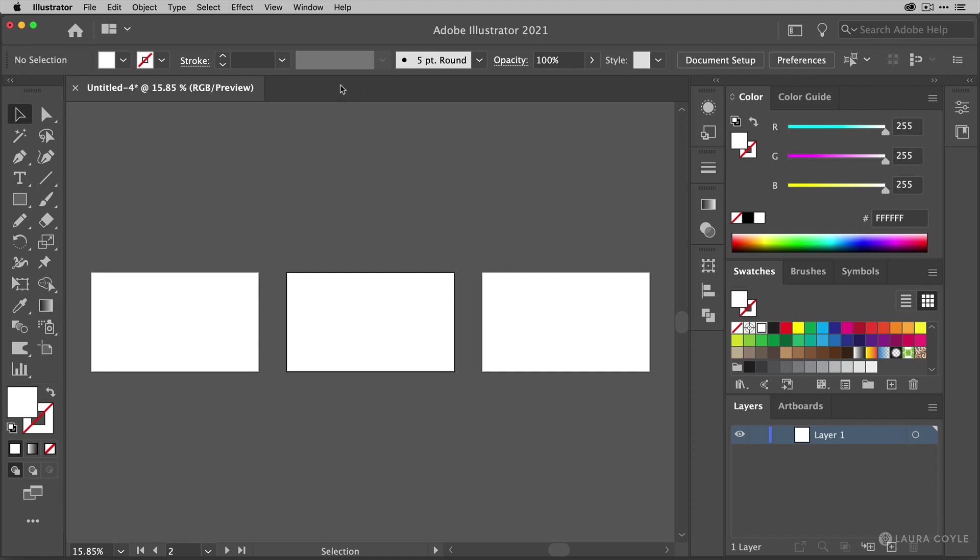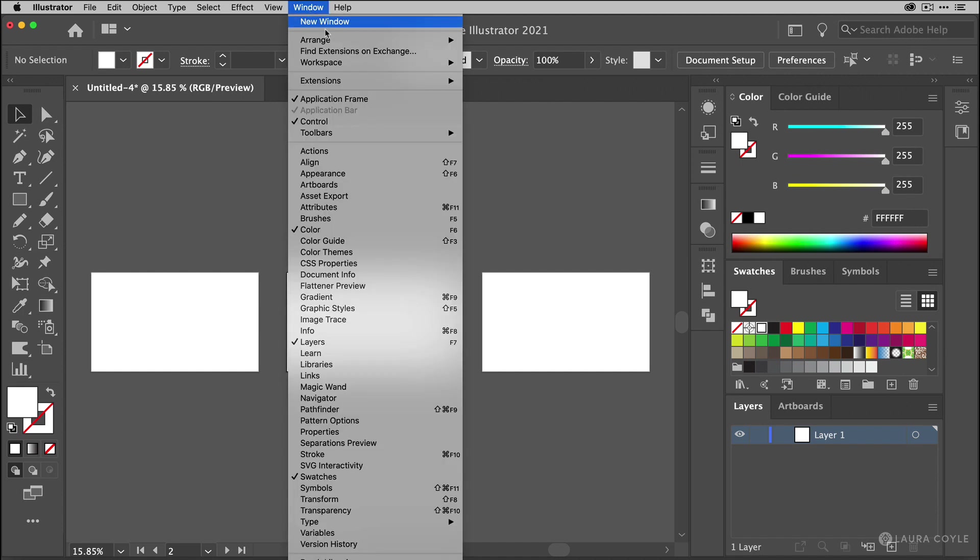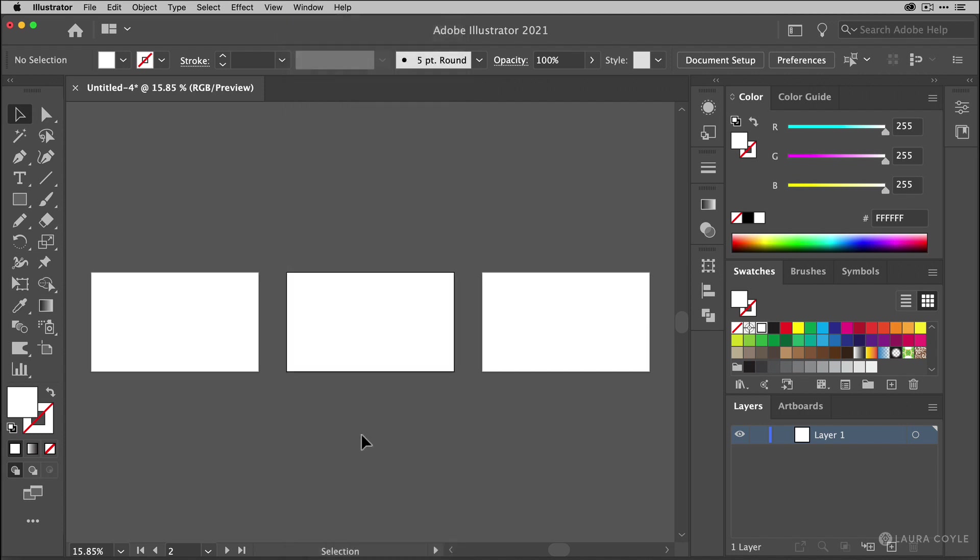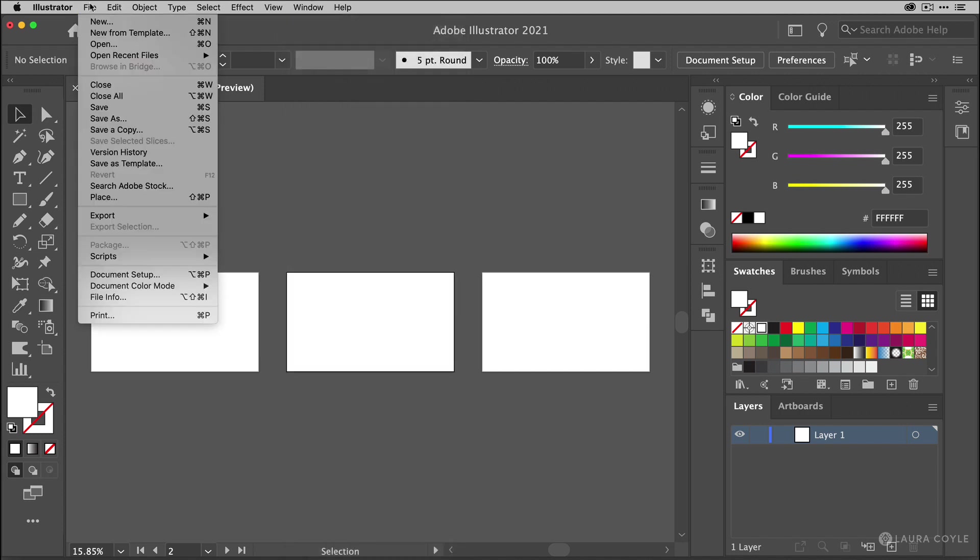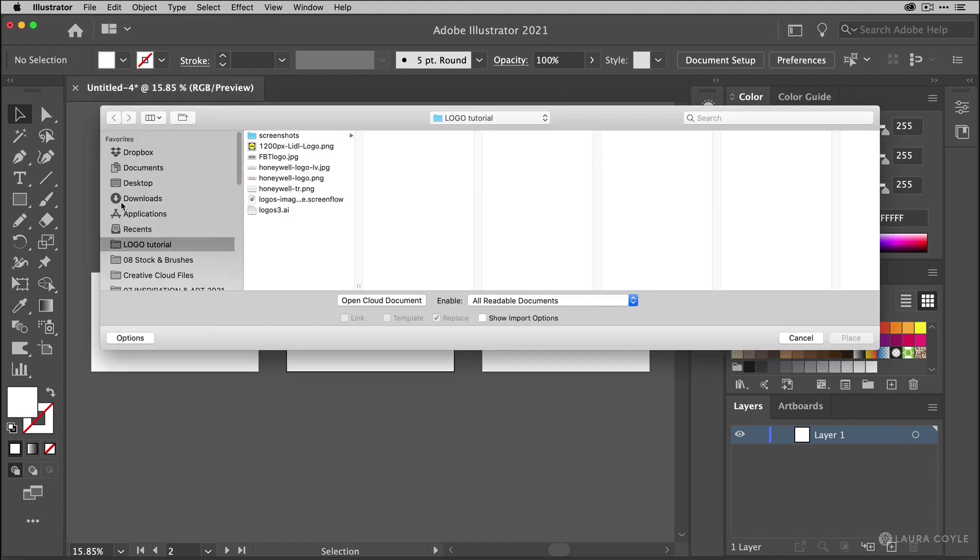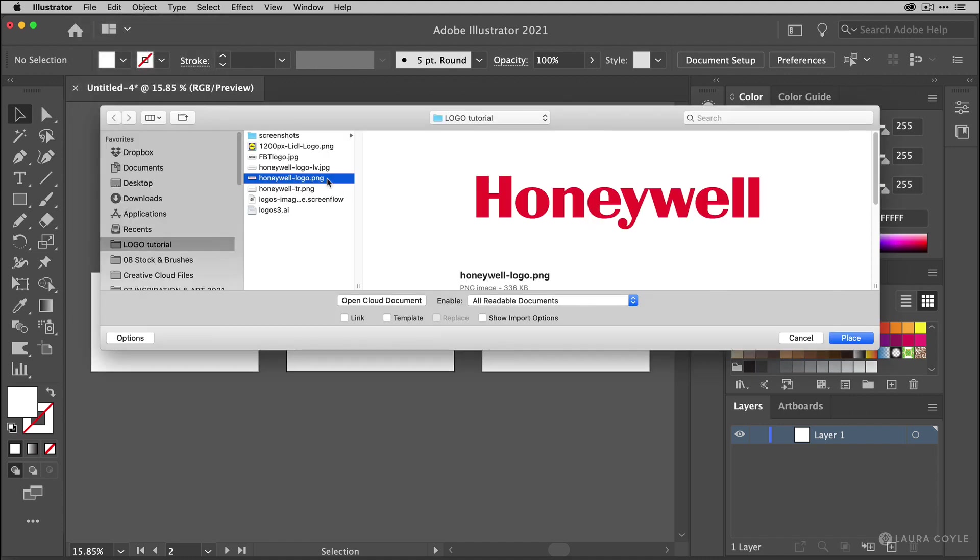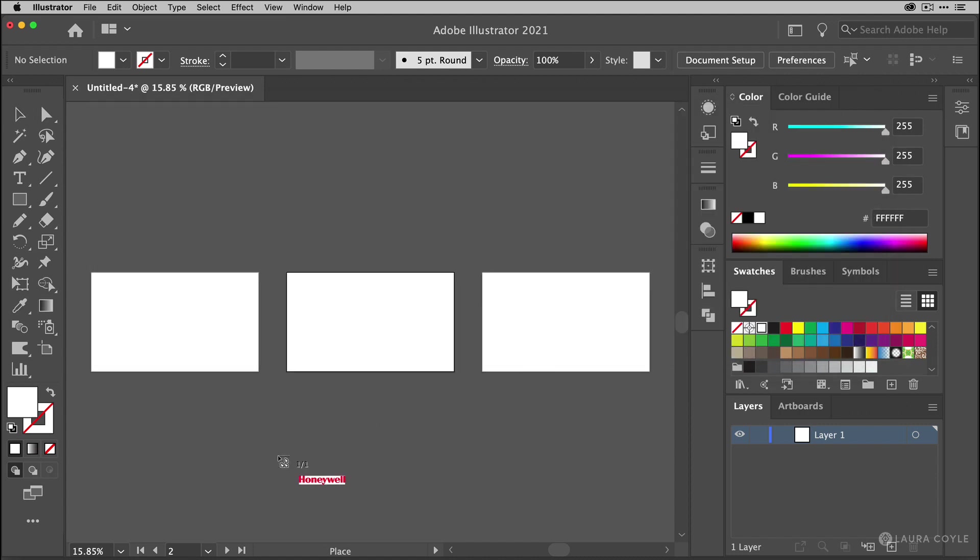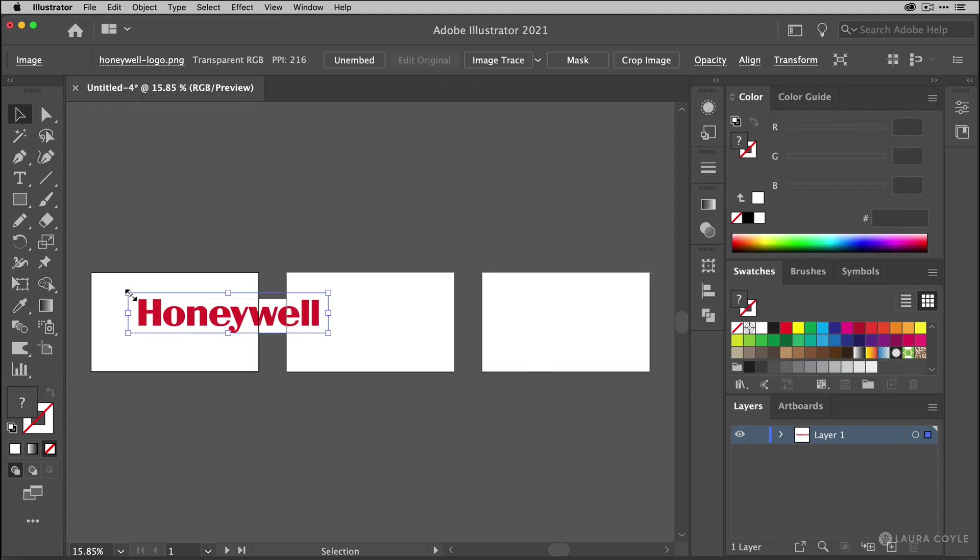Now set your workspace like mine so the control bar is visible across the top of the window. Just go to Window Control to add it to your workspace. Now I'll go to the File menu and choose Place to add my first logo to the document. I'll choose this one here and I like to make sure Link is unchecked. That way this logo will be embedded. So I'm going to click Place and when I add this logo now it will travel along with this file.